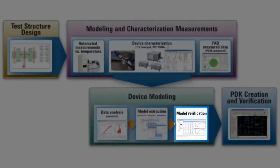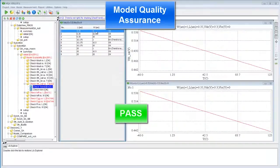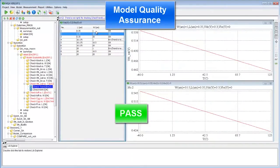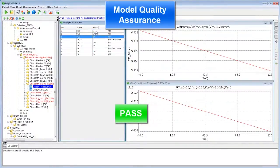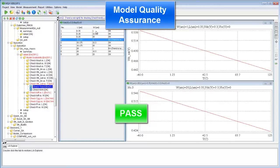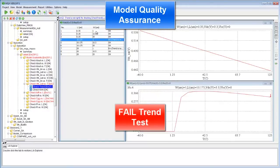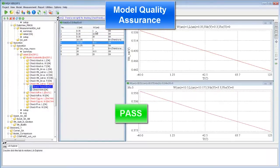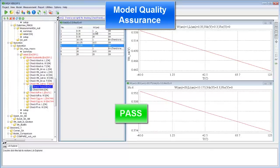Now let's consider model verification. Agilent's model quality assurance software, or MQA, serves as a platform for performing automated, comprehensive, and systematic SPICE model qualification.